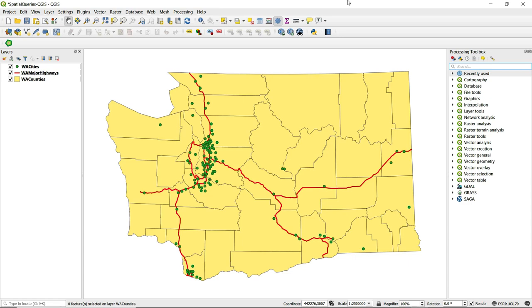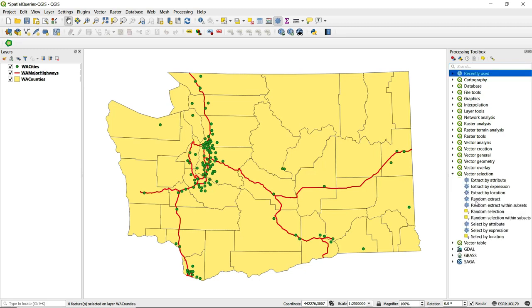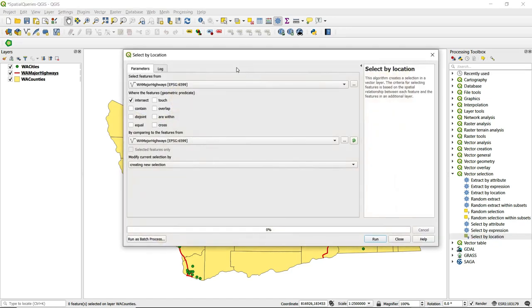To perform a spatial query in QGIS, we want to use Select by Location. We can locate that either by doing a search from the Processing Toolbox, or we can find it by expanding Vector Selection — here at the bottom is Select by Location. We can double-click on that to open it, and this dialog box pops up.